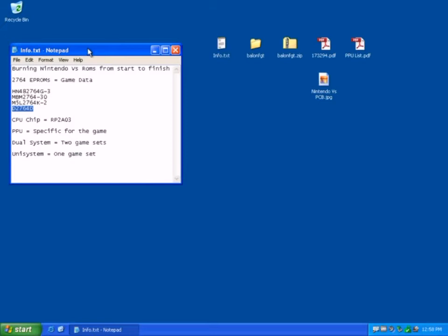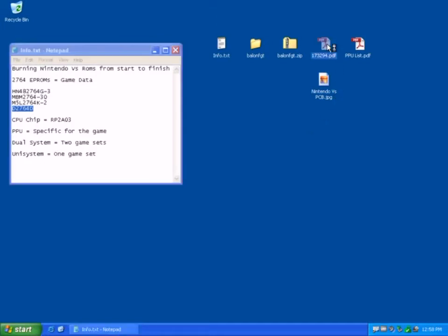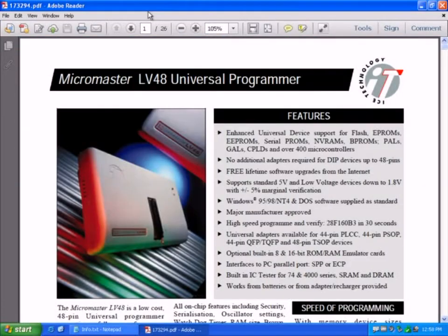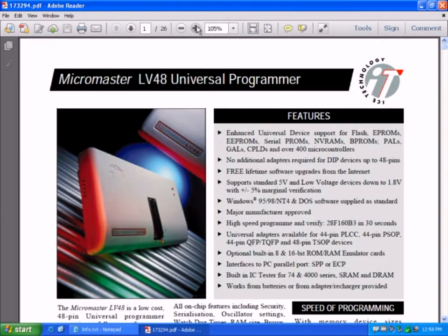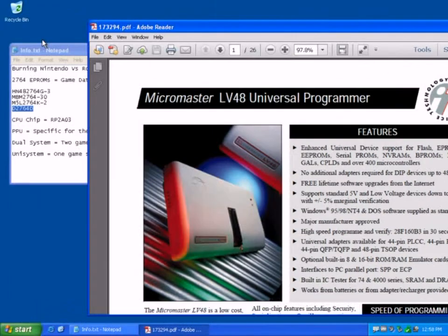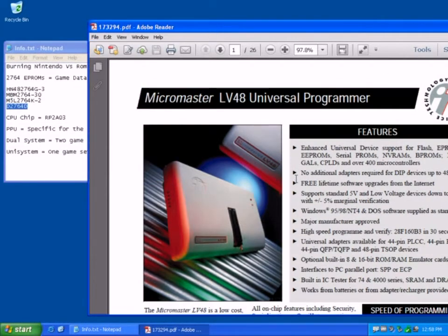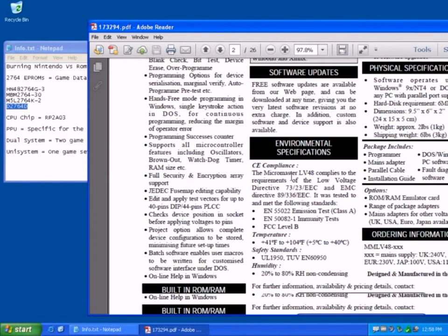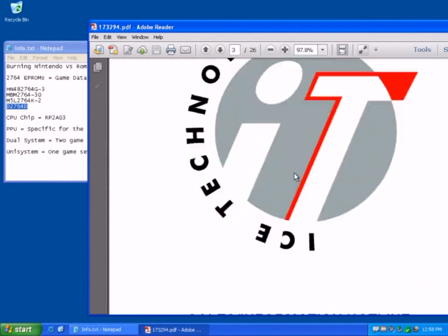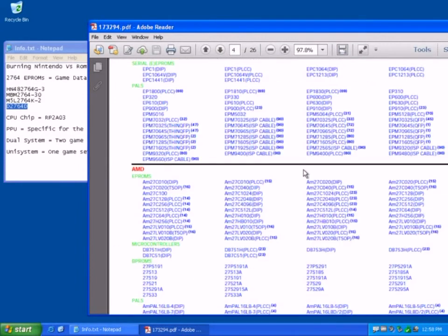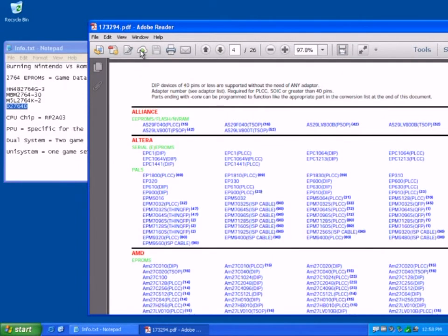Now, one of the important things to find out is whether your burner, your EPROM burner, actually supports those chips. So I've got my manual here for the MicroMaster LV I'm using.